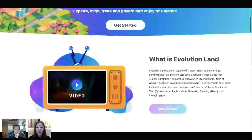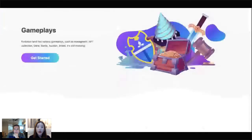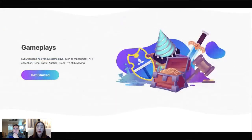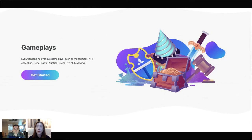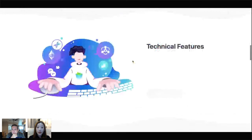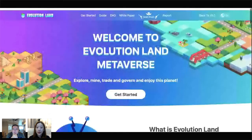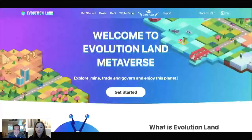Evolution Land is actually the first DeFi-plus-NFT cross-chain game, with 26 different continents. With the RING token you're able to buy a piece of NFT land in the game. You can put your mining characters called Apostles on your NFT land to do mining jobs and mine five different resources — these resources are actually tokens you can trade, put in a DeFi farm to earn yields, or use to upgrade your NFT mining tools. There are plenty of gameplays for you to experience GameFi and earn profits.